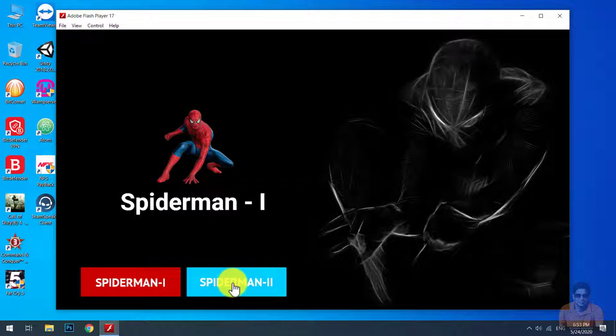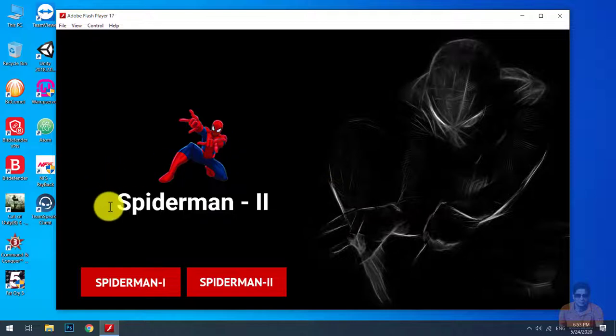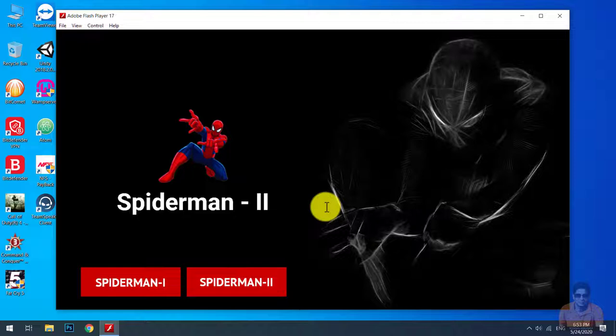You can see here Spider-Man 1 text and the image. The Spider-Man 2 button — when we click on that, Spider-Man 2 and a different image appear on the stage. So those texts and images are manipulated or loaded through the XML file.